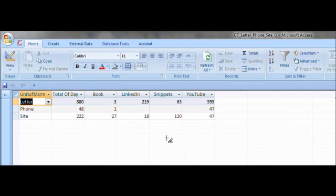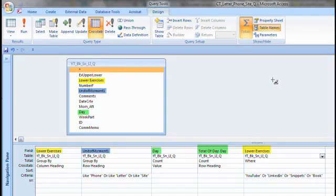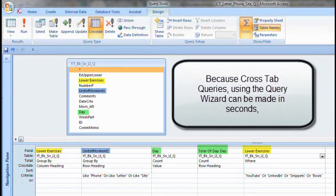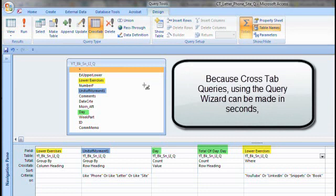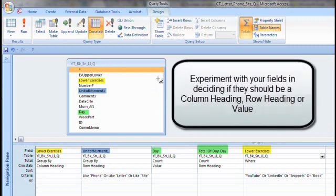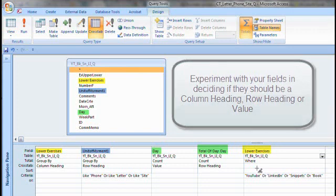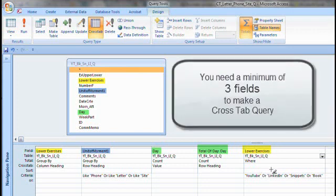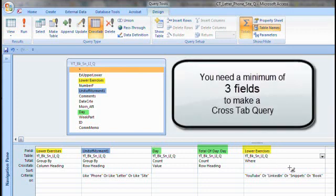We're in the design of the crosstab query, and as mentioned, the crosstab query was based on records from an underlying query, which is this name here. Now lower exercises, you can see here which is highlighted in yellow, this field here, I had criterion of those four jobs: YouTube, or LinkedIn, or snippets, or a book.